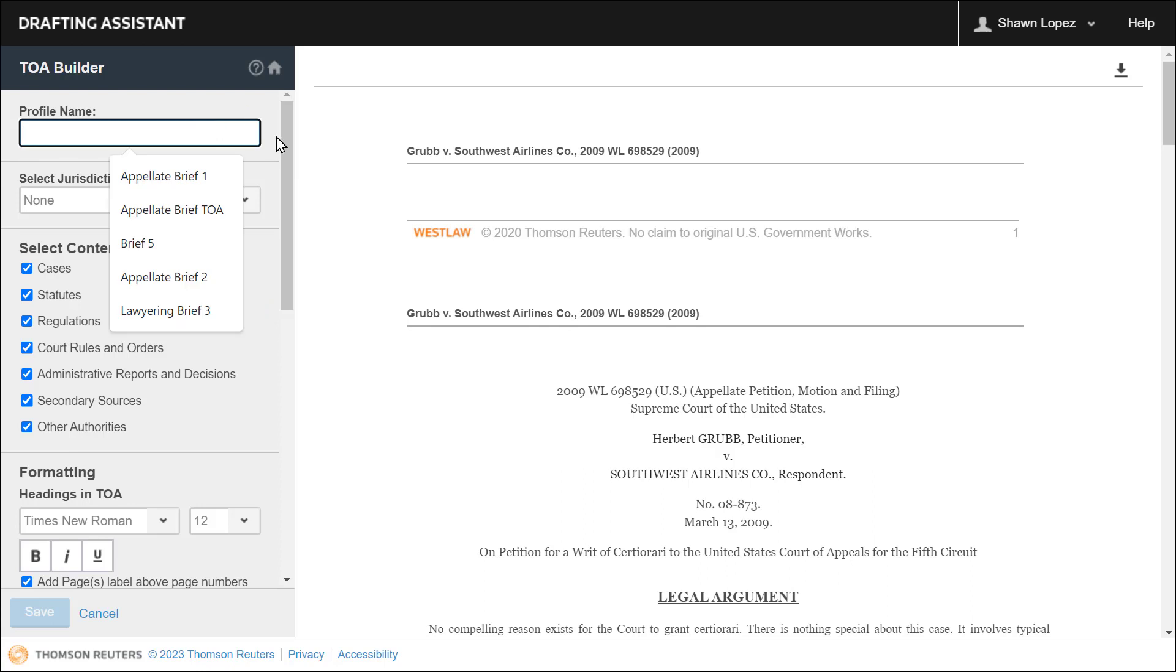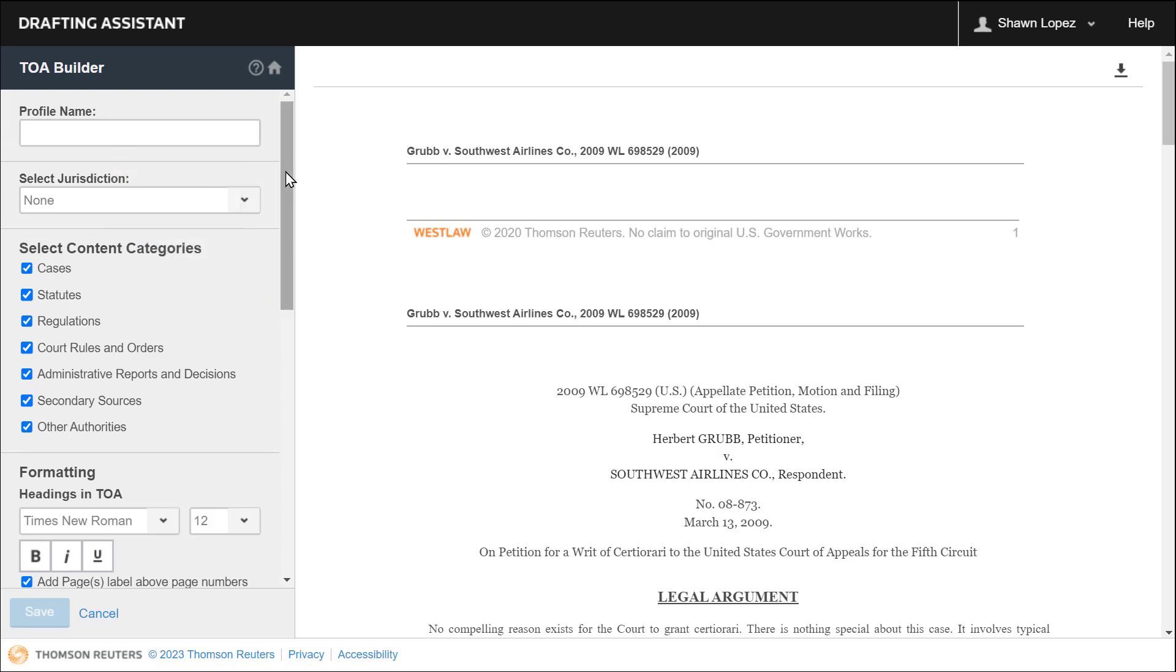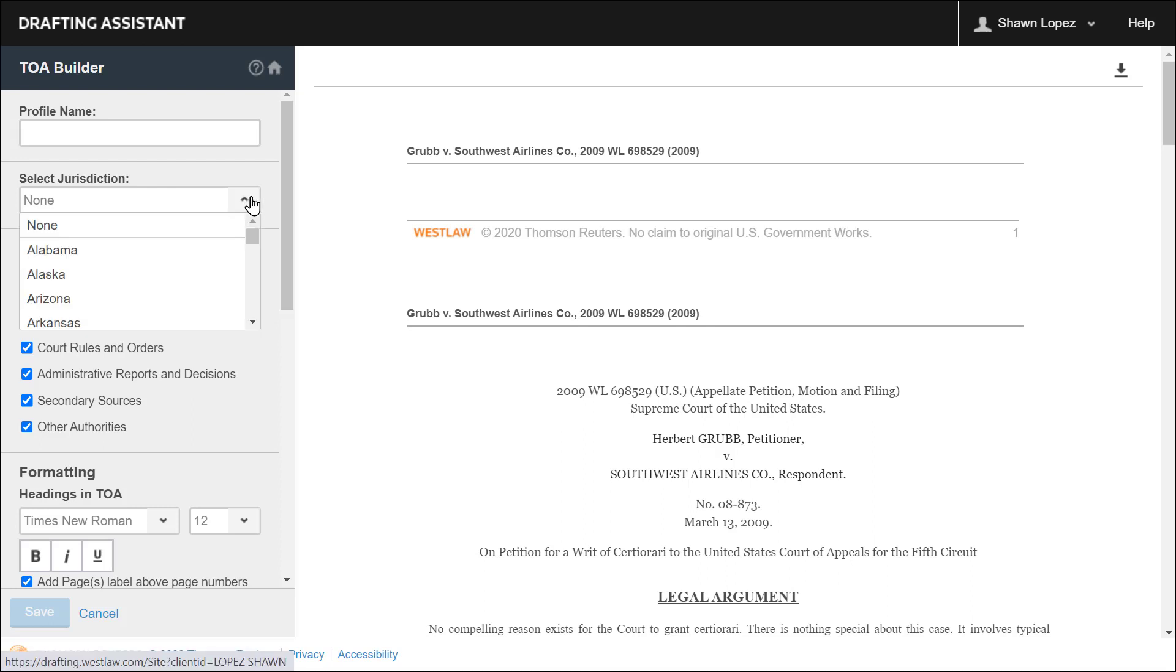From here, you can adjust your settings so that they are consistent with the instructions you've been given by your professor or jurisdictional requirements for table of authorities related to your brief. If your brief is based in a federal jurisdiction, you'll leave your jurisdiction set to none. Otherwise, you'll select the respective state jurisdiction.